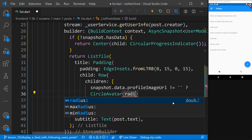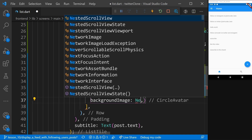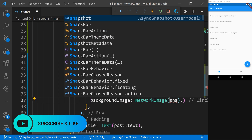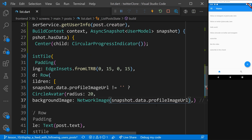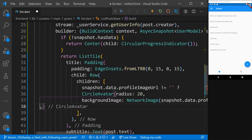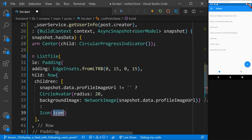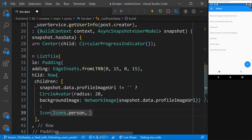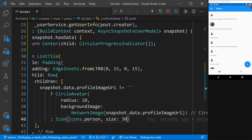If that's different from empty, we use the interrogation mark operator and say the CircleAvatar will appear with a radius of 20 — the same as we did in earlier lessons — and the backgroundImage will be a NetworkImage, passing along snapshot.data.profileImageUrl. If the profile image URL is equal to empty, we'll do something else: display an icon. We add the colon and say Icon(Icons.person), setting the size to 40. Let's see how it looks — there we go, it's starting to look like what we want.